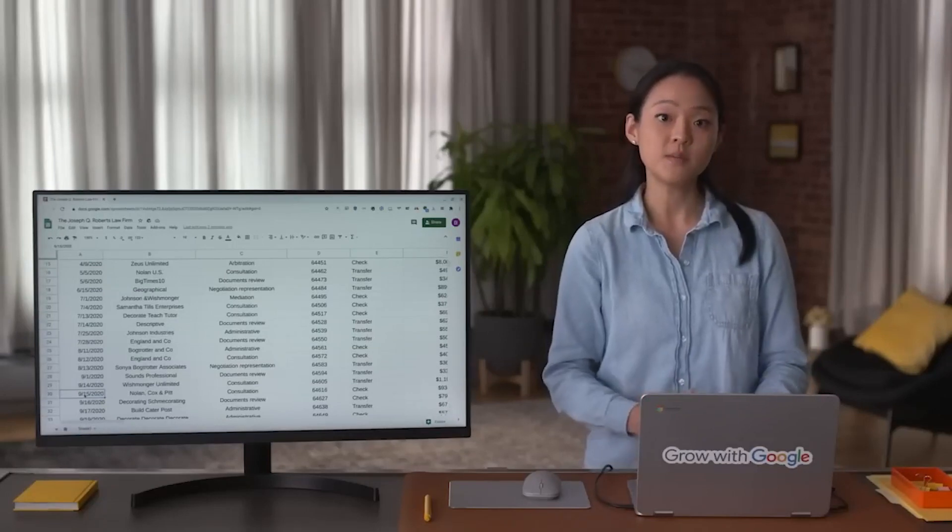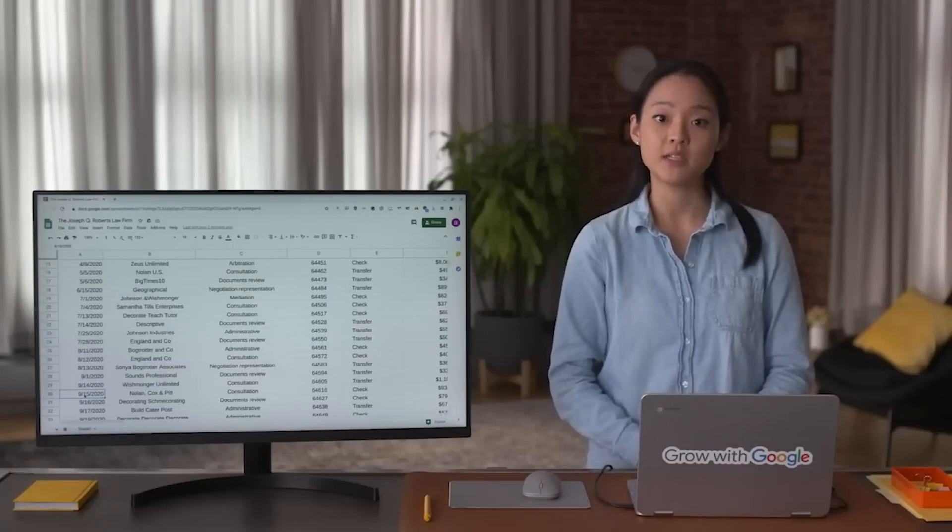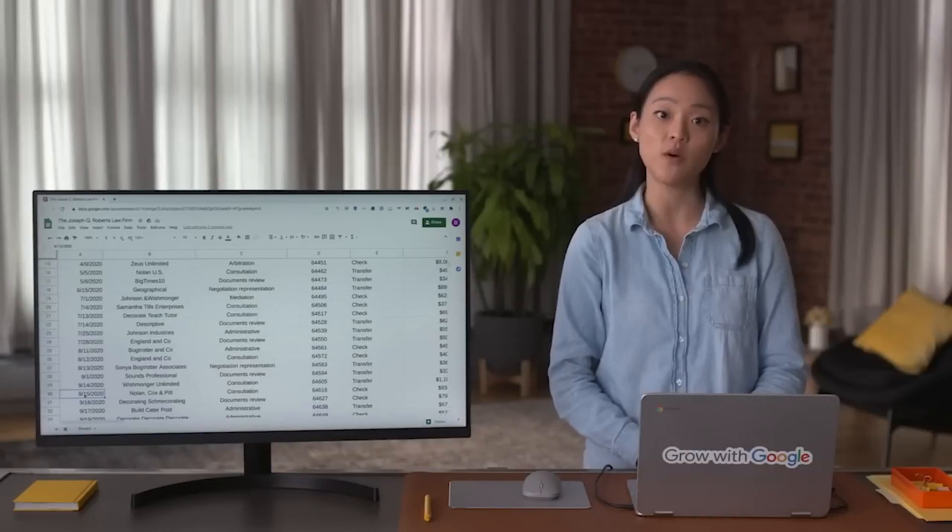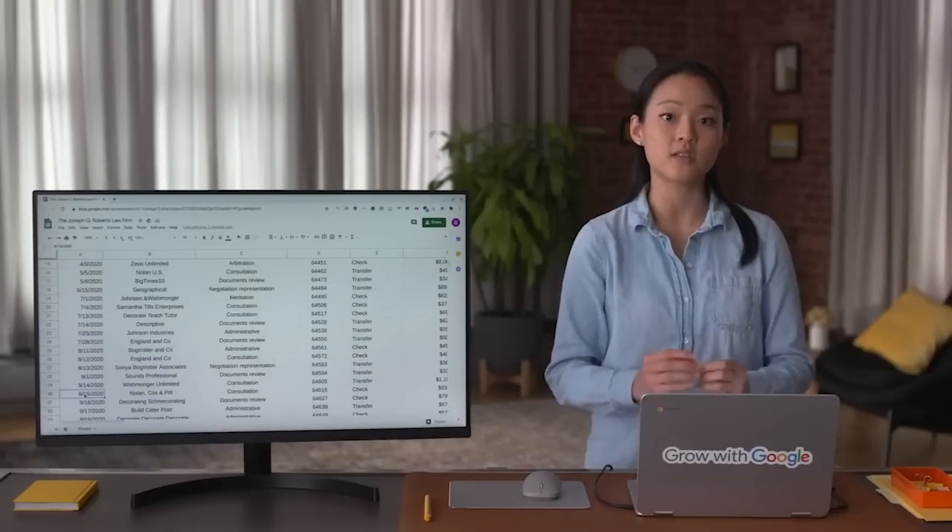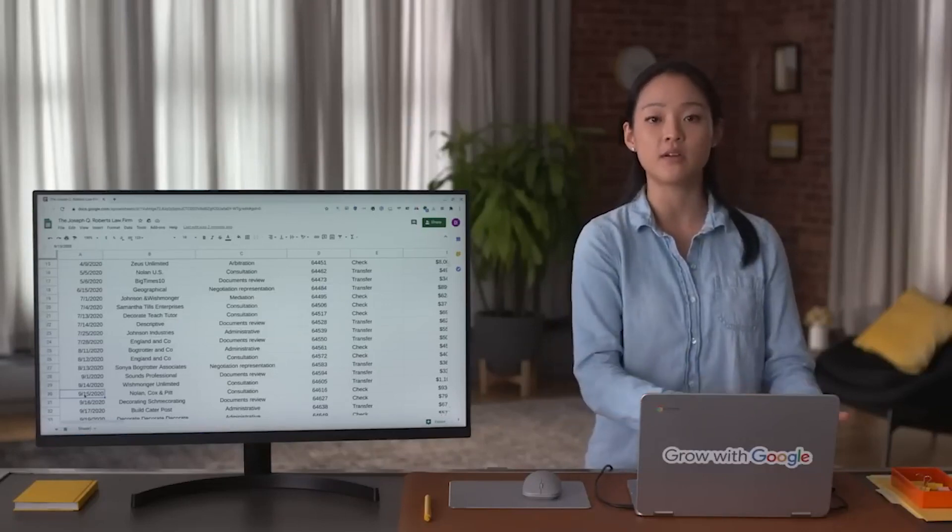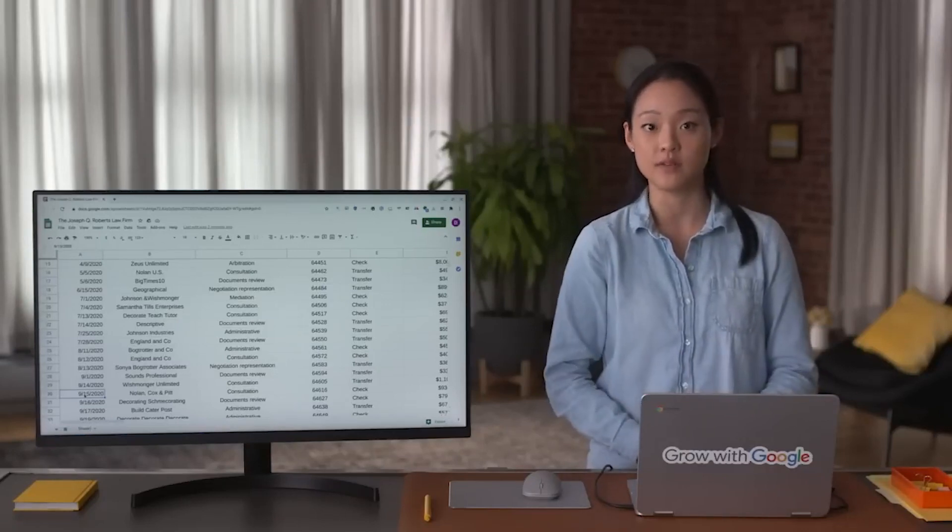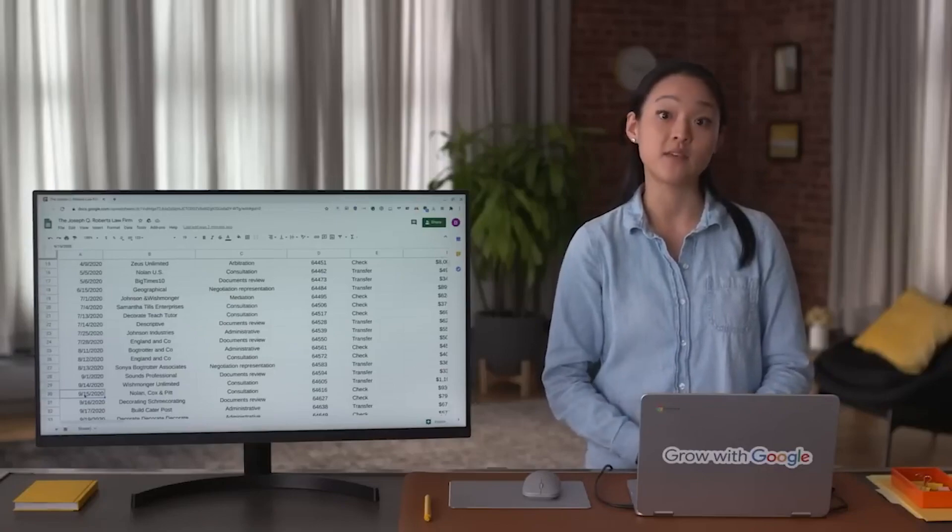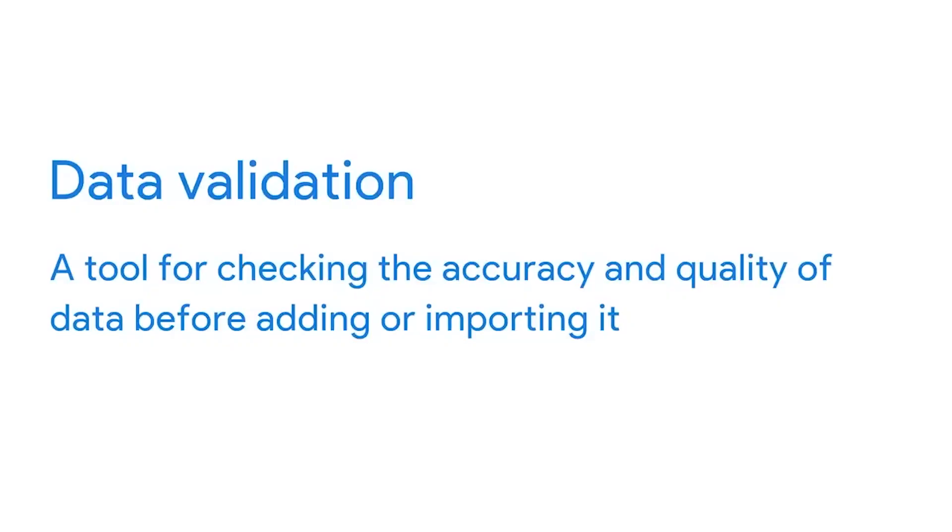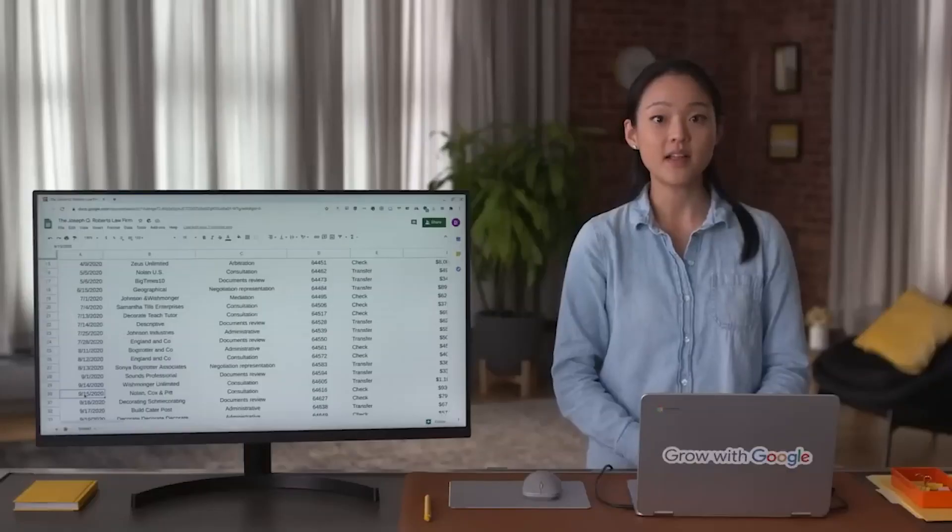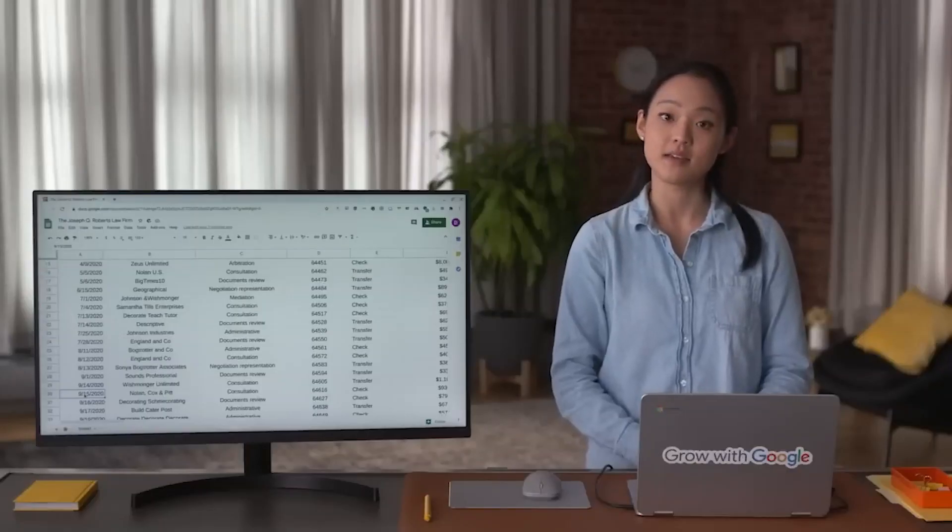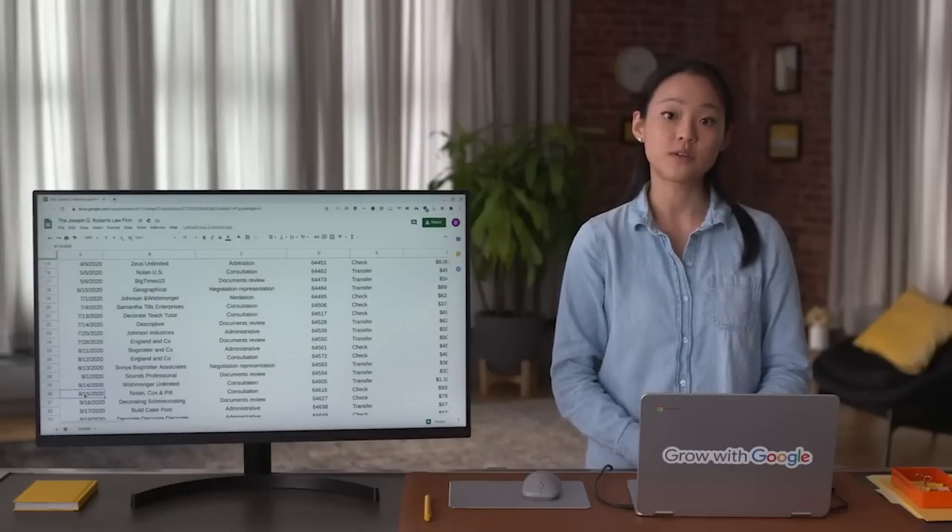Some spreadsheet applications have a simple way to specify field lengths and make sure users can only enter a certain number of characters into a field. This is part of data validation. Data validation is a tool for checking the accuracy and quality of data before adding or importing it. Data validation is a form of data cleansing, which you'll learn more about soon.